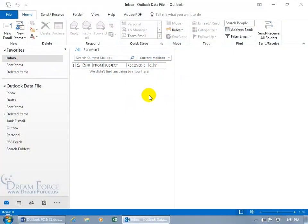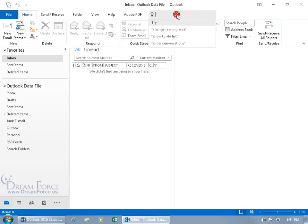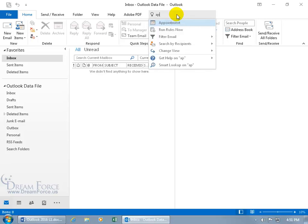New to Office 2016 is the tell me what you want to do field that you can click inside and type in a few keywords to get some help. Like if I want to be able to learn how to make an appointment.